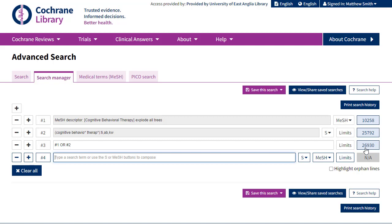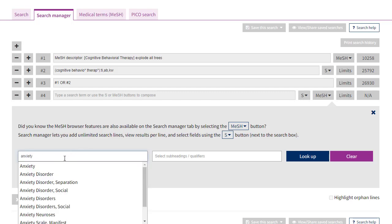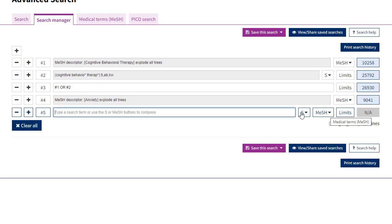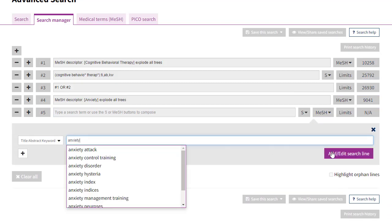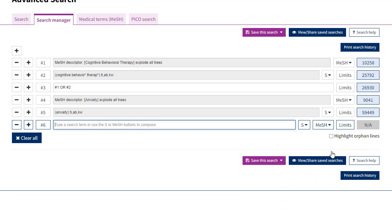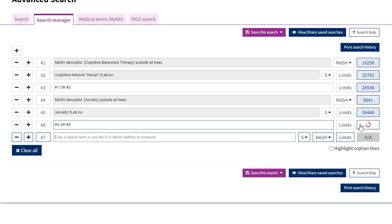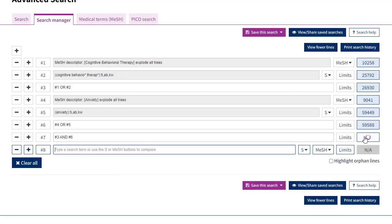We'll do the same with Anxiety, but this time we'll use the MeSH dropdown button to look up the MeSH term so we're not navigating away from the search manager. We follow the exact same steps as with our first set of terms, and then combine together the MeSH term for Anxiety and the free-text term by typing '#4 OR #5'. Finally, we'll combine our two groups of terms by typing '#3 AND #6', which gives us 7,861 results.